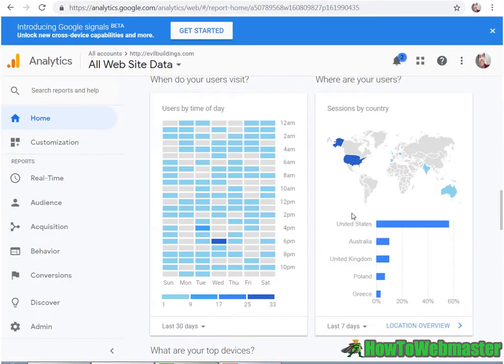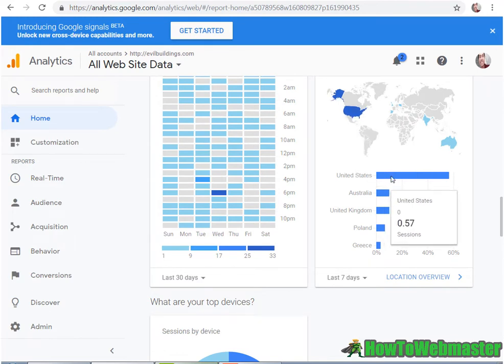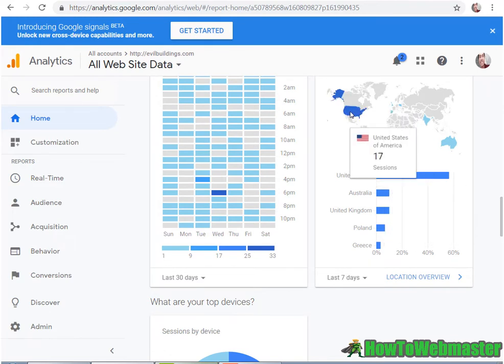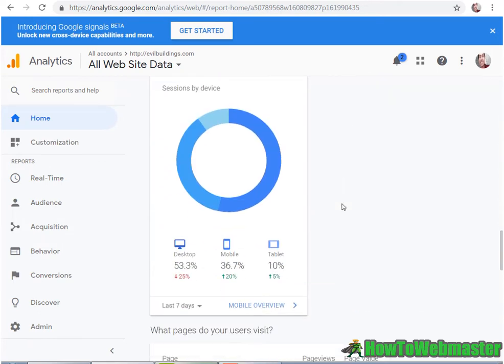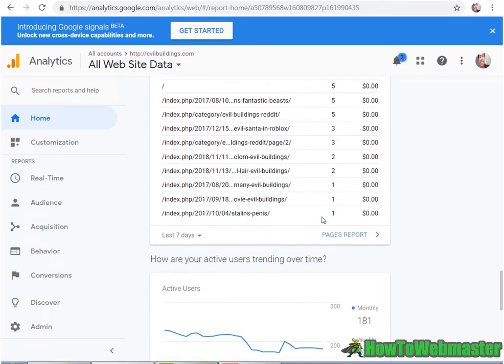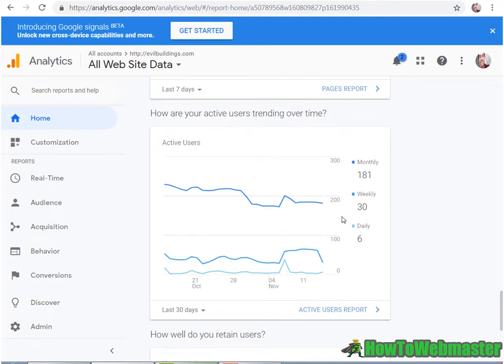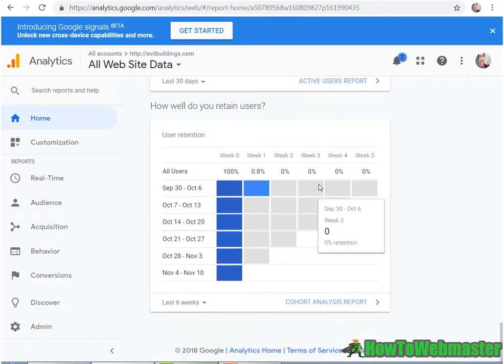And as you can see here, the majority is from United States, 50% desktop, 36% mobile, and here are some other stats.